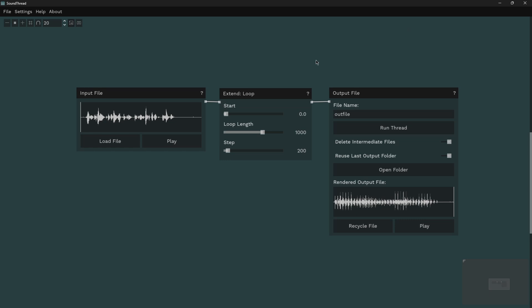So what I have here is just a very simple bit of text where I tell you what we're doing. It sounds like this: This is a demo of the extend loop function in the composer's desktop project and sound thread.